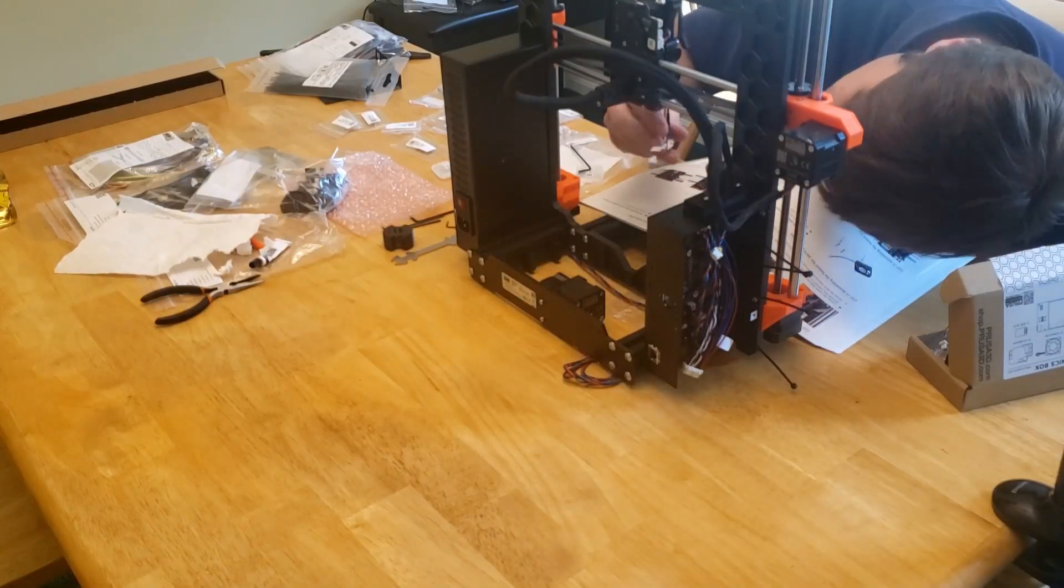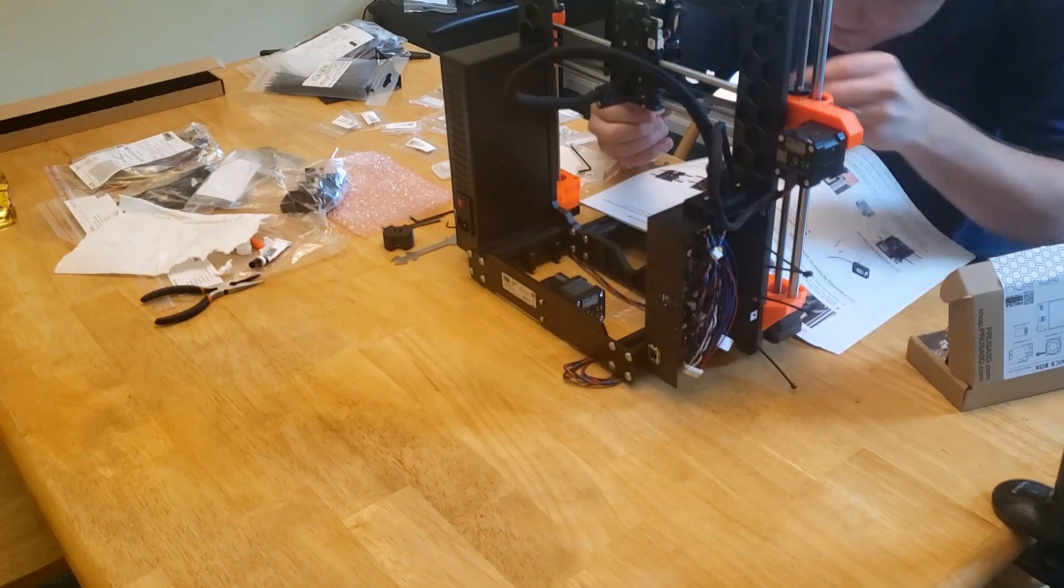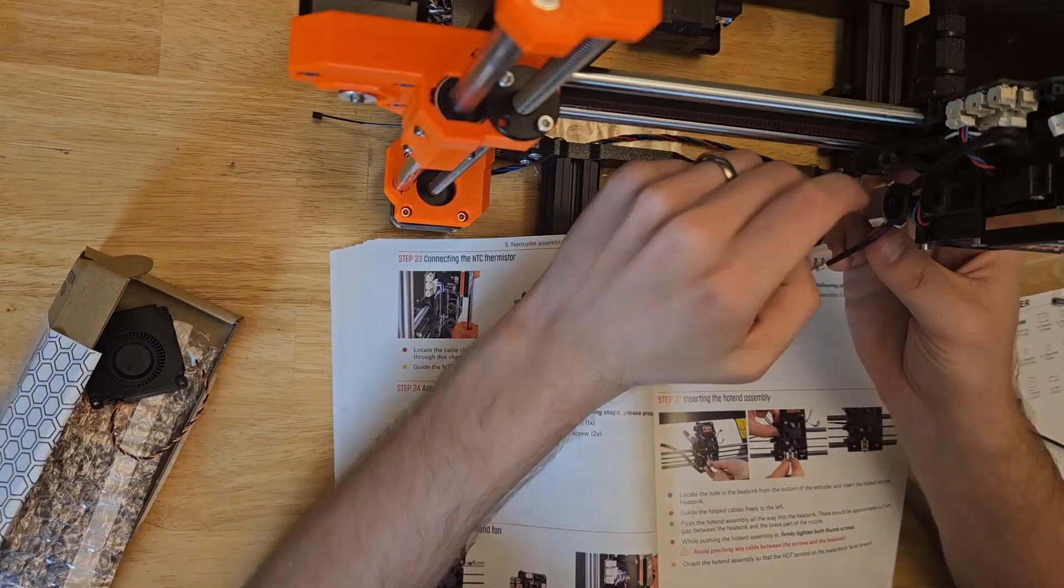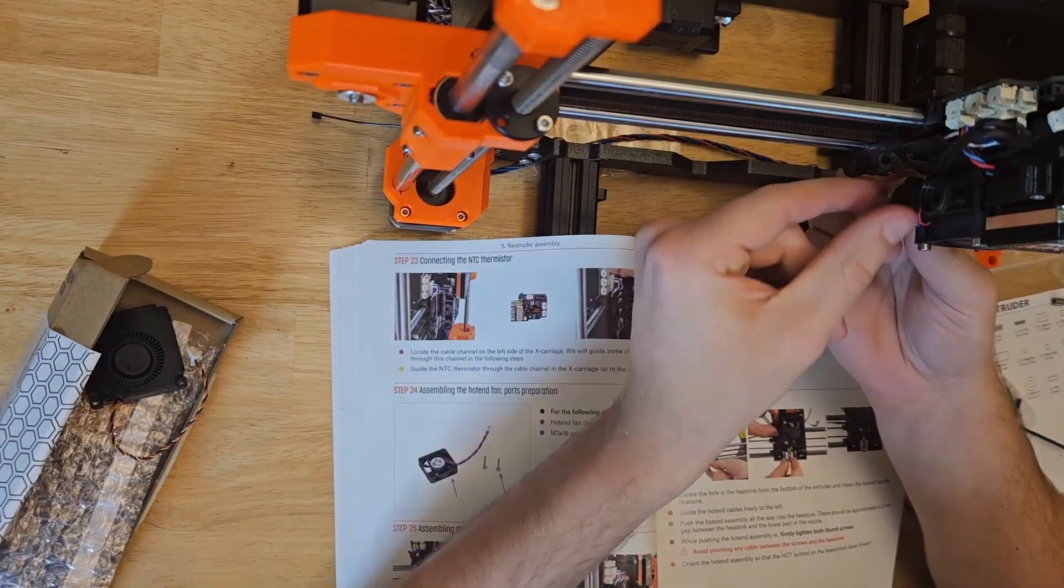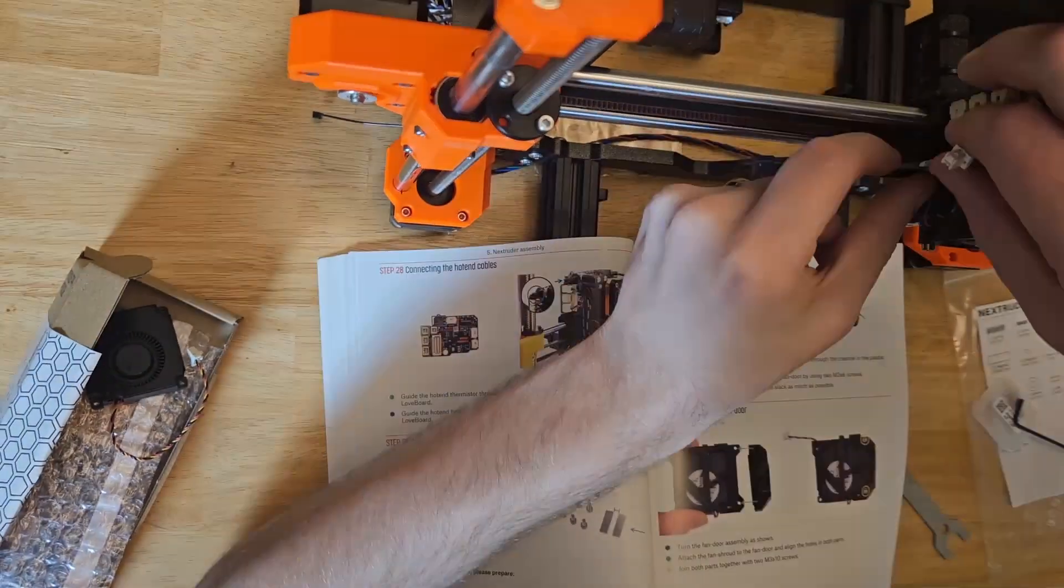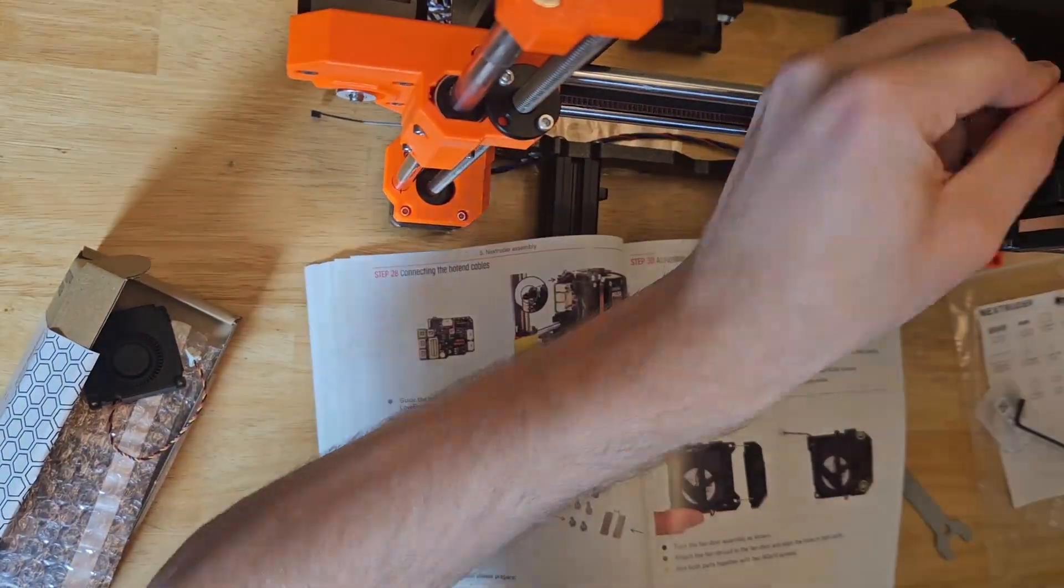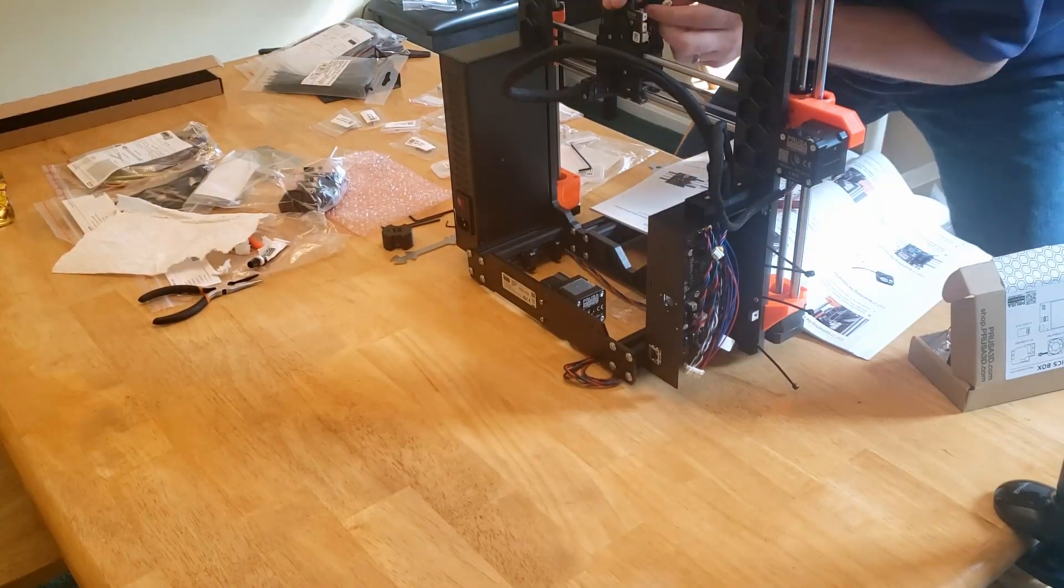The nozzle and hotend assembly is next, which is a cool change from the previous designs. This just slides right up into place and then gets secured by tightening the two thumb screws. Once secured, we'll do a little bit more cable management, feeding stuff up through the guide channel.